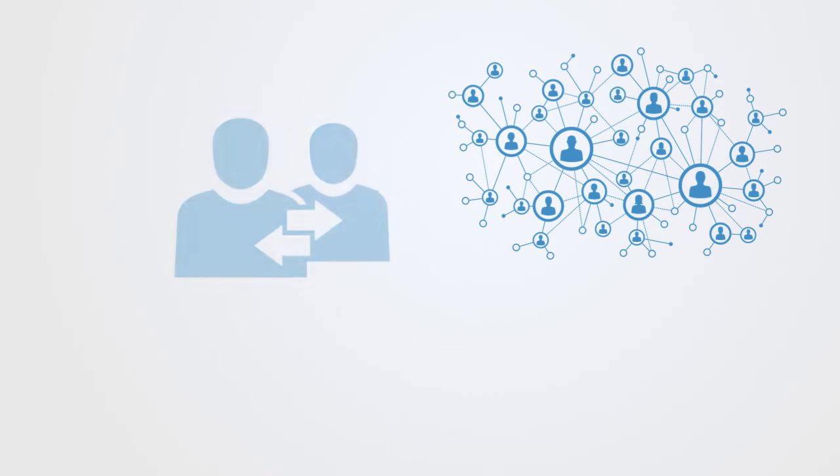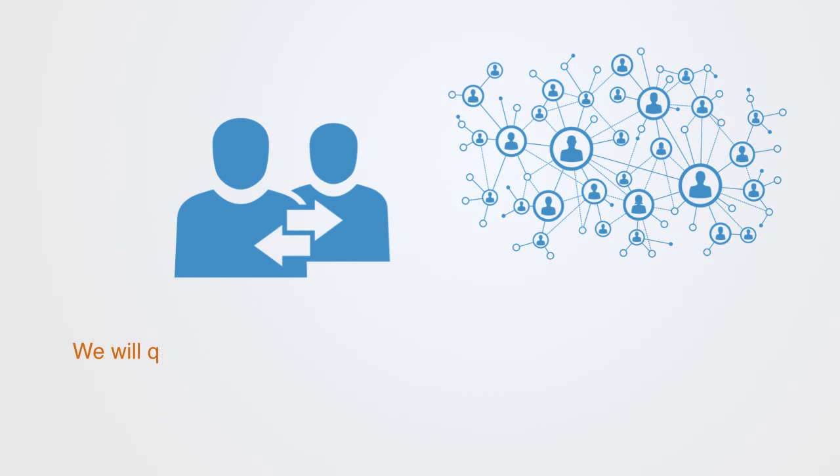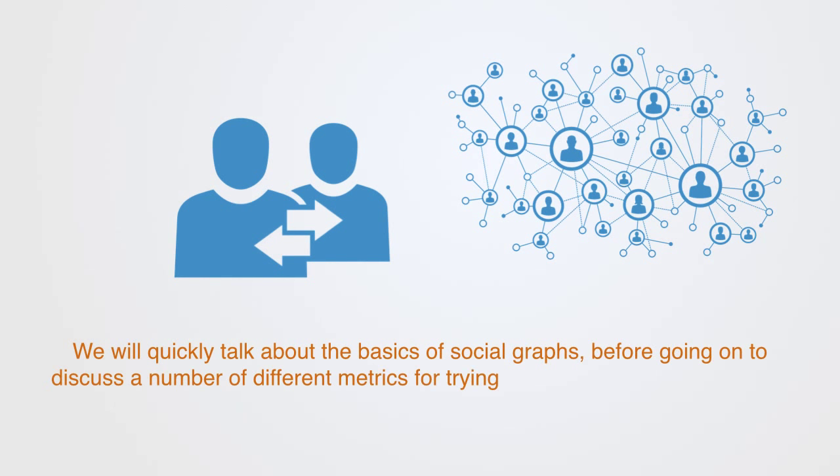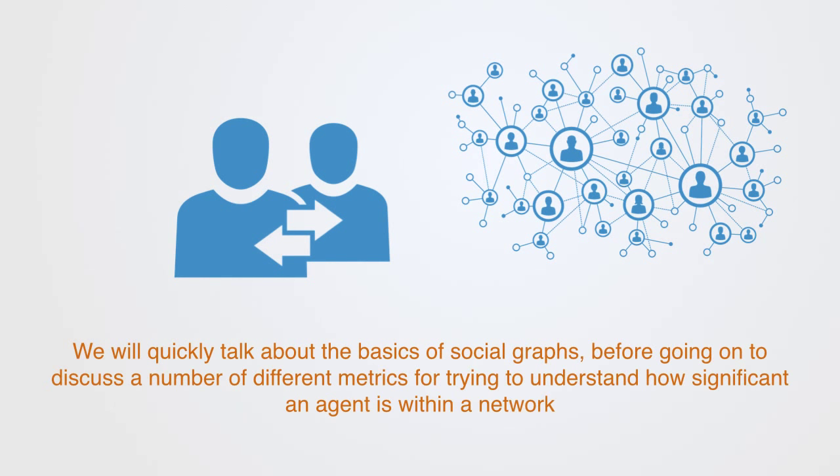In this module we'll be talking about social networks on the micro level, looking at agents and their local community. We'll quickly talk about the basics of social graphs before discussing a number of different metrics for understanding how significant an agent is within any given network. Finally, we'll discuss interpersonal ties as we talk about strong and weak connections.